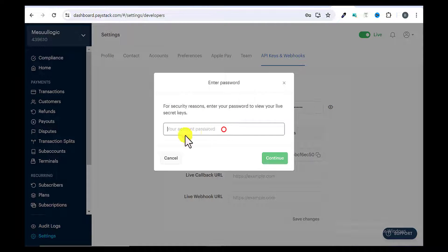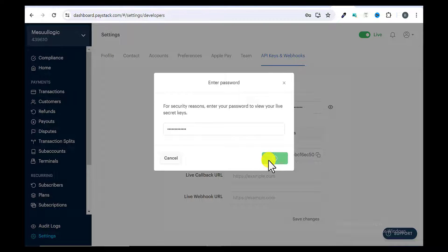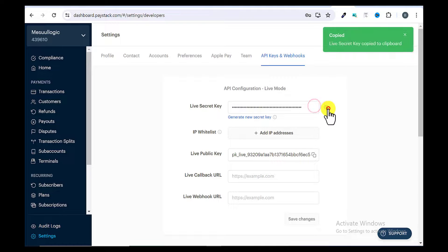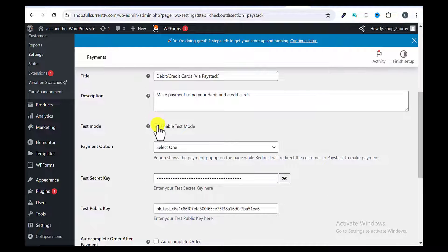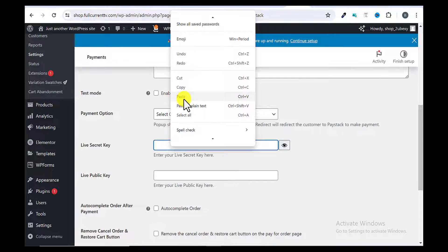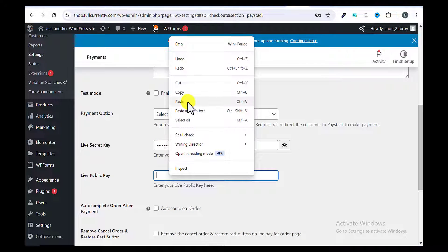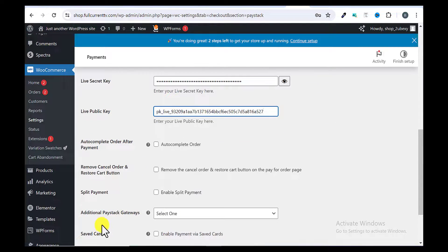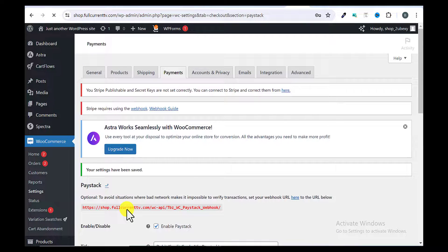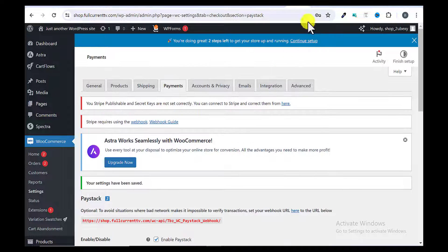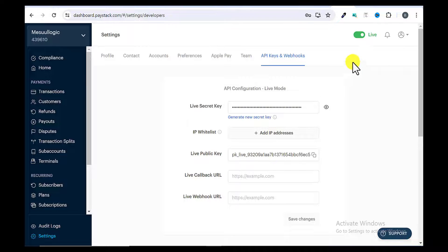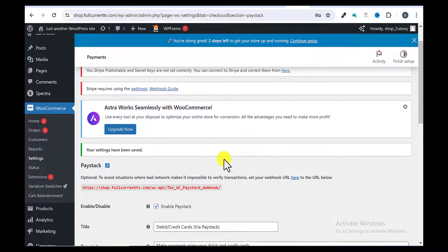If I click the eye icon to view the live secret key, Paystack will ask for my password because this is sensitive information. After authenticating, I can copy the live secret key. I'll come back to WordPress, deselect test mode, and paste the live secret key. I'll also copy the live public key and paste it in WordPress. Then I'll click Save Changes, and my changes have been saved successfully. That's how you integrate the live API keys on your website for real transactions.